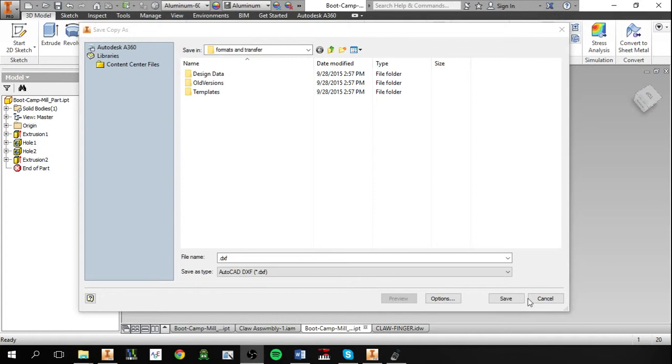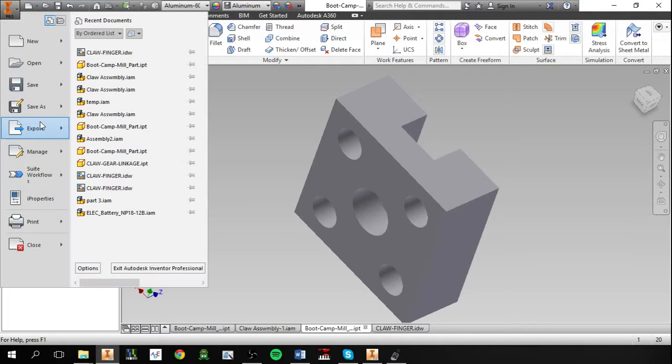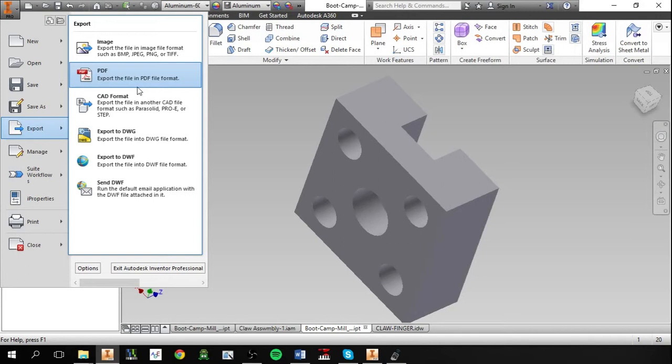And as far as exporting outside of any CAD program, we have these images and PDFs. Images are fairly self-explanatory, you just get what you see. And regarding PDFs, if you export anything from Inventor straight into PDF format, it'll look just like an image.